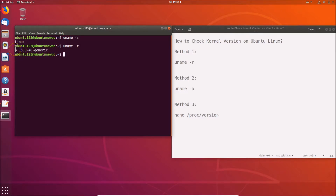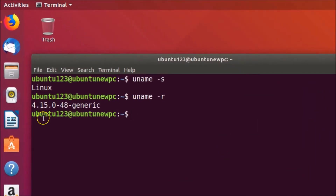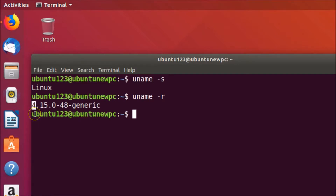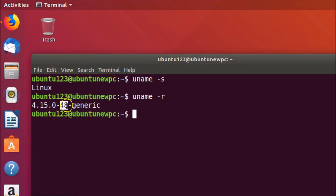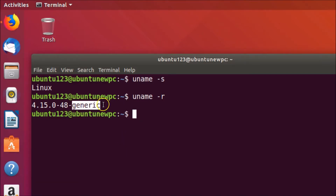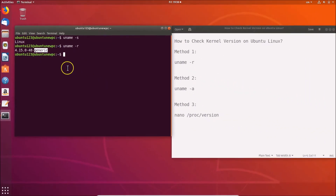Here we have the kernel version. '4' is the kernel version, '15' is the major revision, '0' is the minor revision, '48' is the bug fix number, and 'generic' is a term used for the architecture build — specific to Ubuntu desktop.